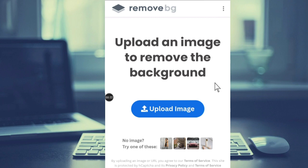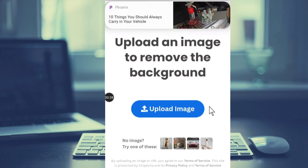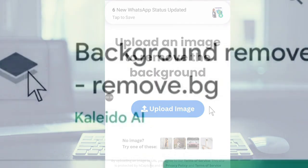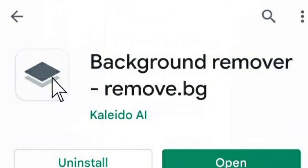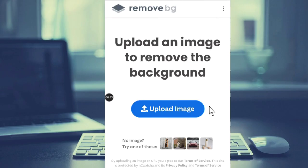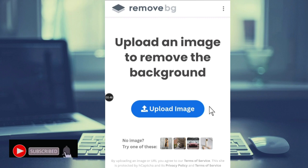The app we are going to use is Remove BG. You can go to the Play Store, search for Remove BG, and download the app. After downloading and opening the app, this is what you are going to see.